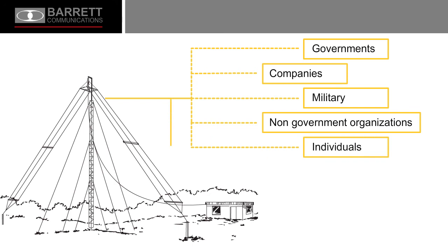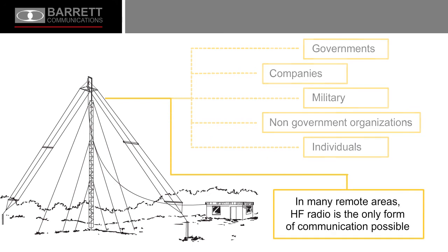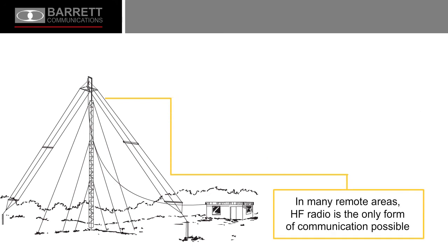In many remote areas, HF radio is the only form of communications possible.